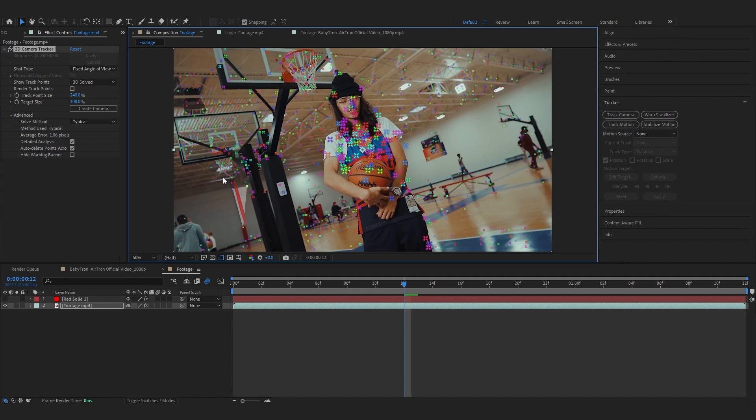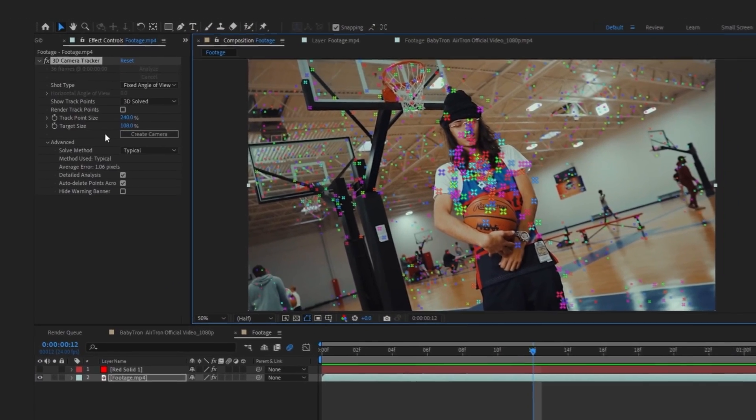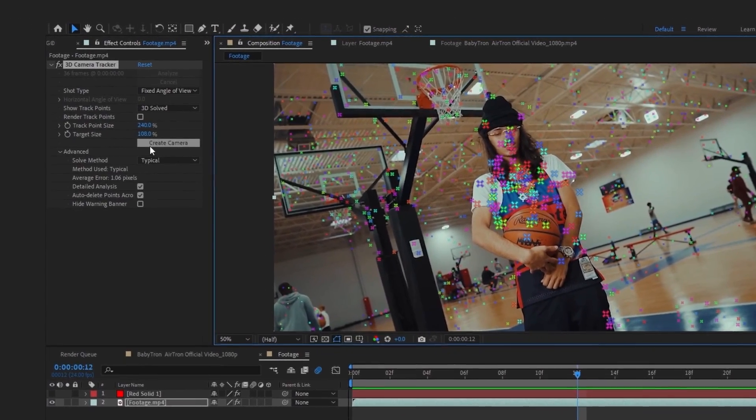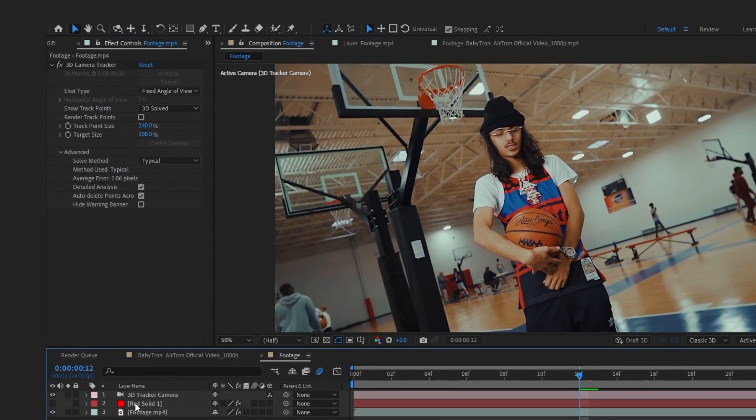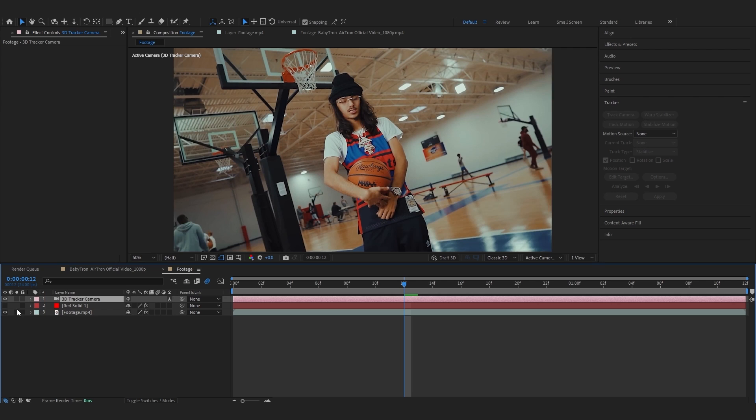After that you will have this whole bunch of track points in your scene, but we want to create a camera. So we can just hit create camera and it will create a new camera for us.